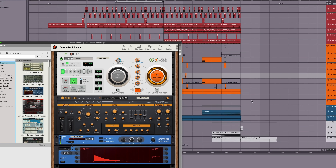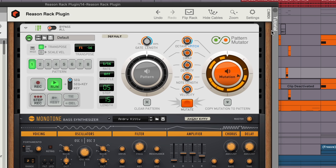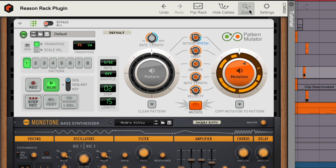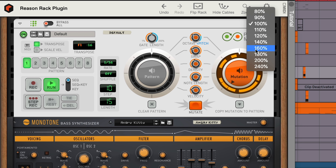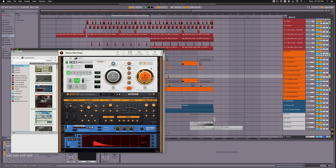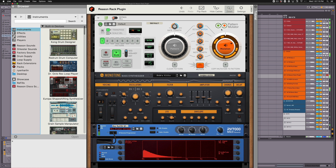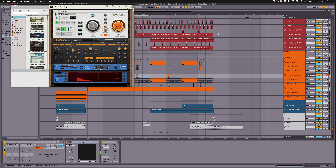But if you have your own personal preference for how big you want the Reason window, just choose a zoom level and Reason scales. Whether you want big devices on your screen or smaller devices on your screen, the choice is now up to you.